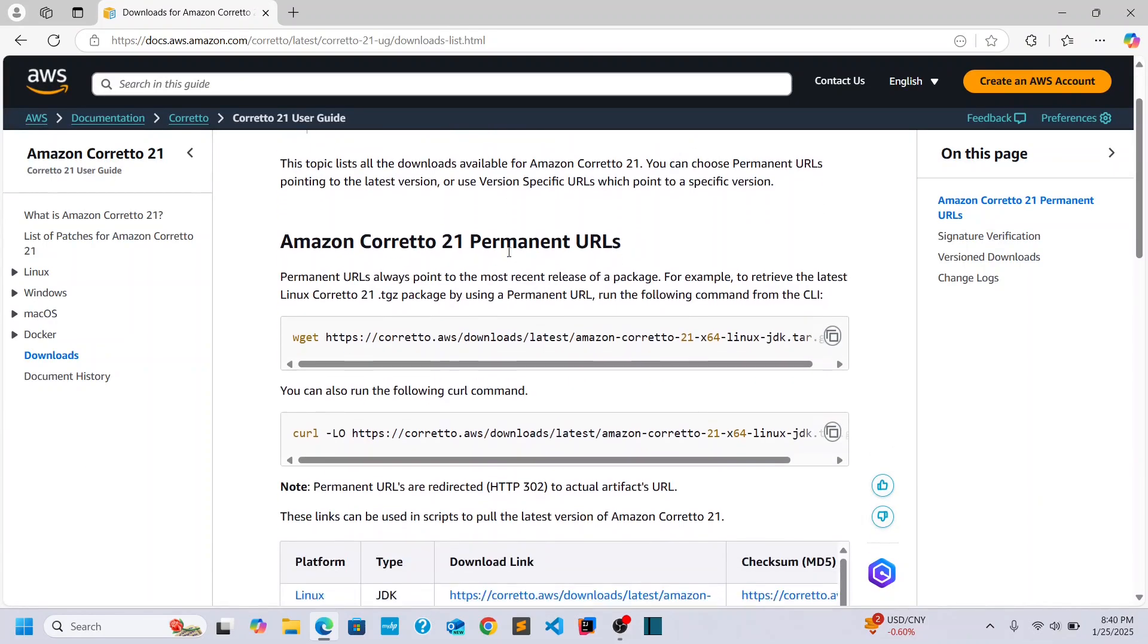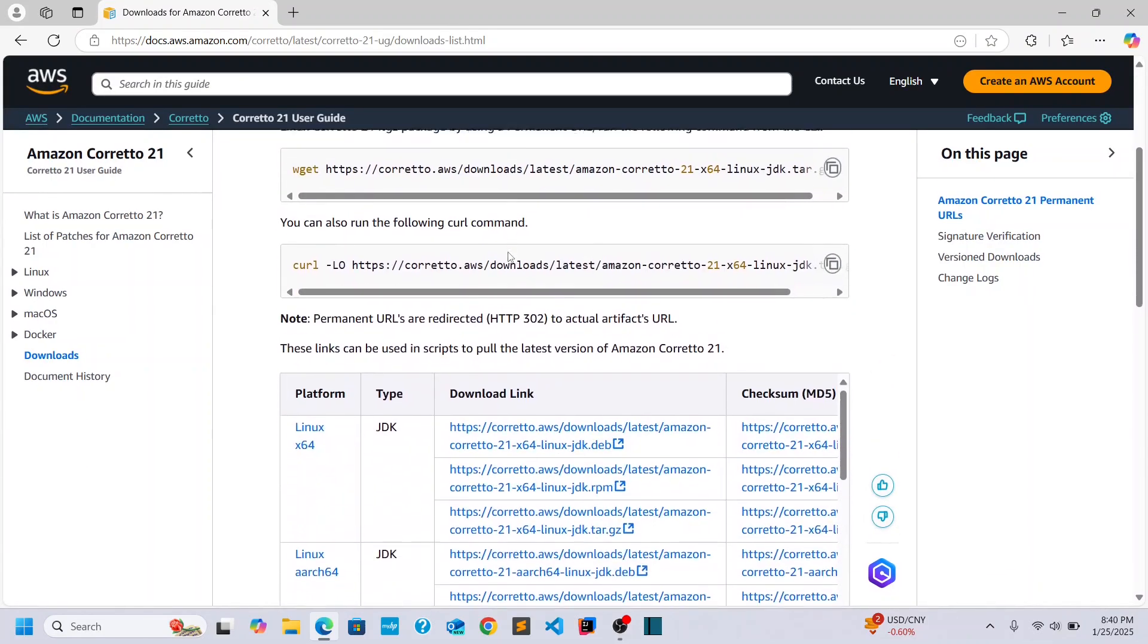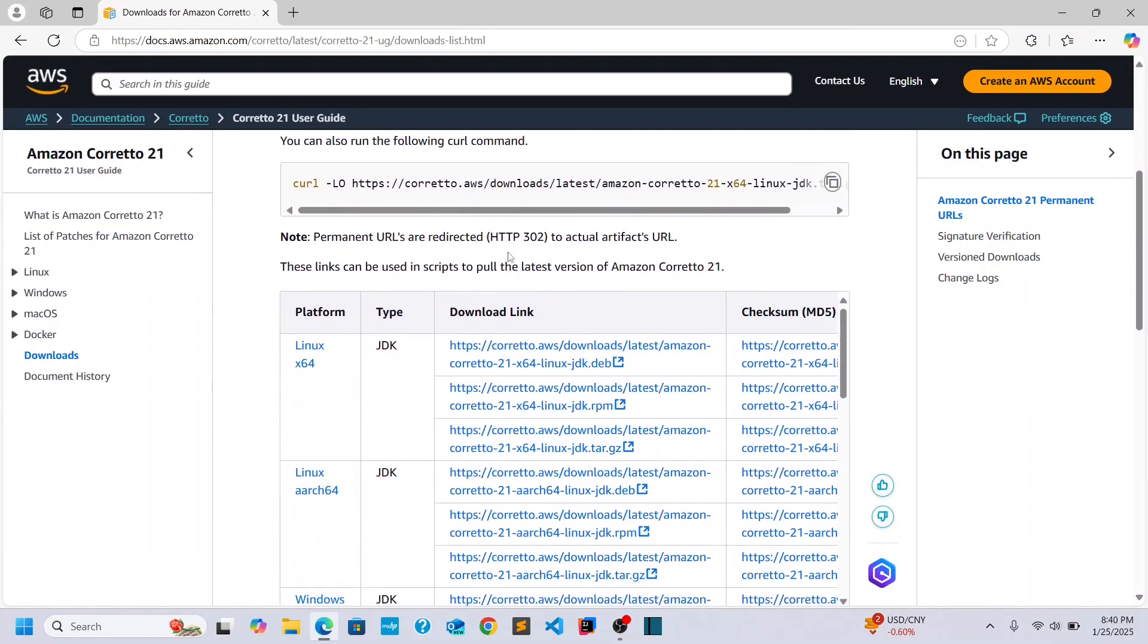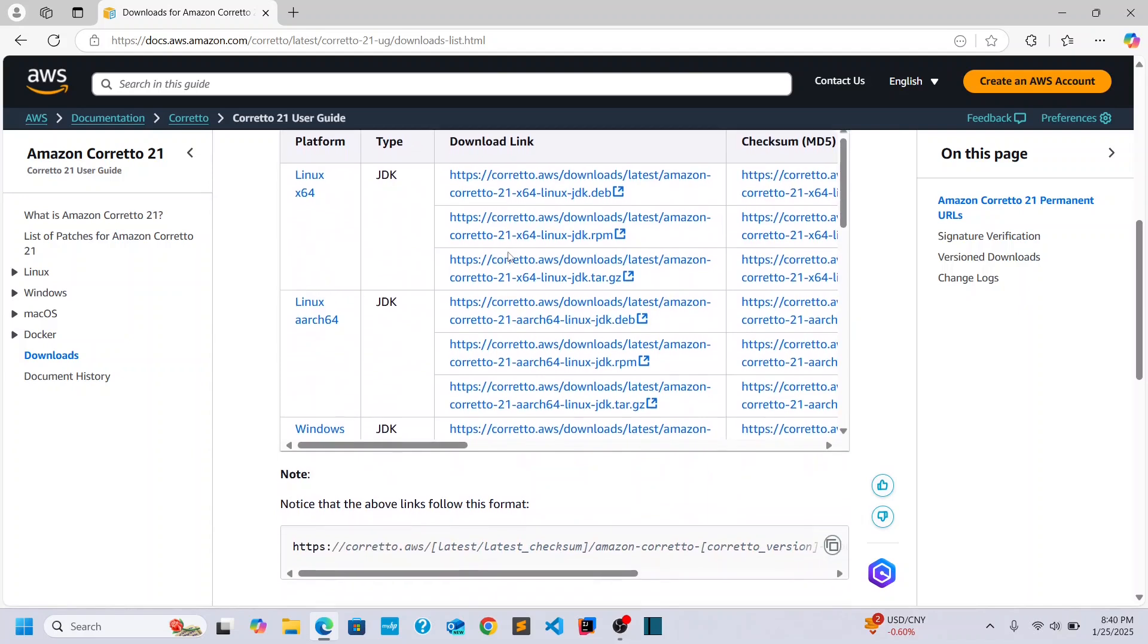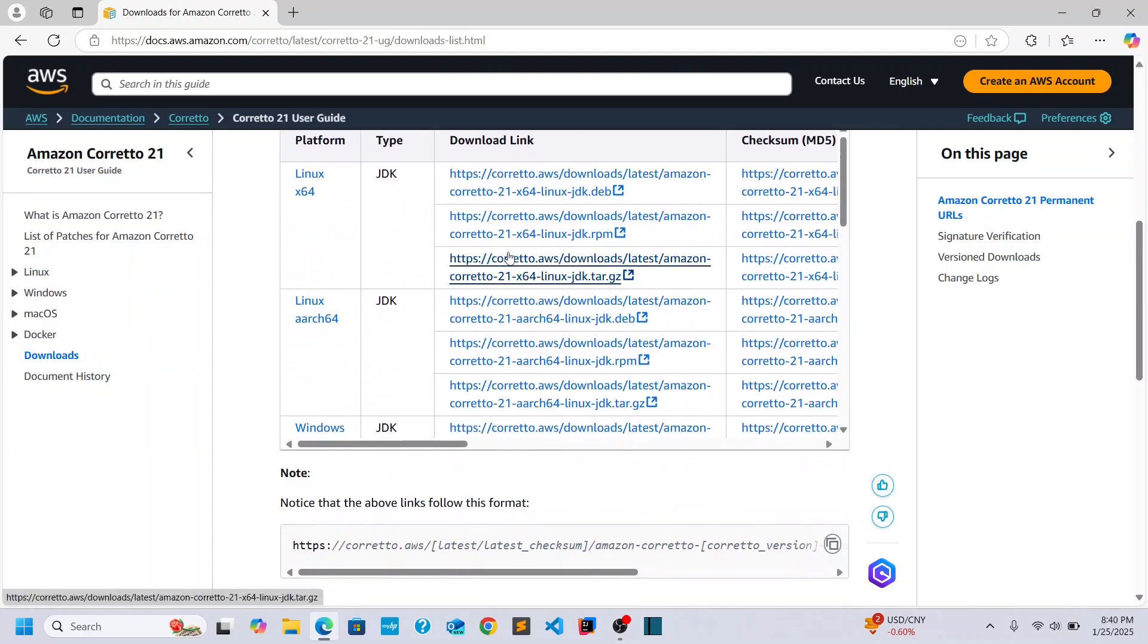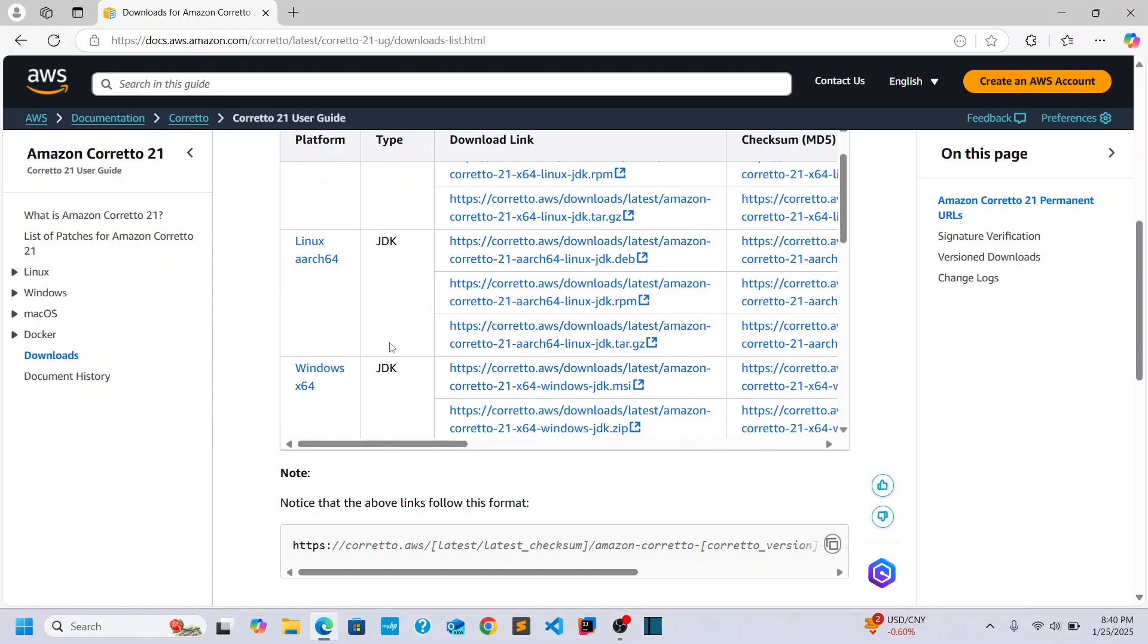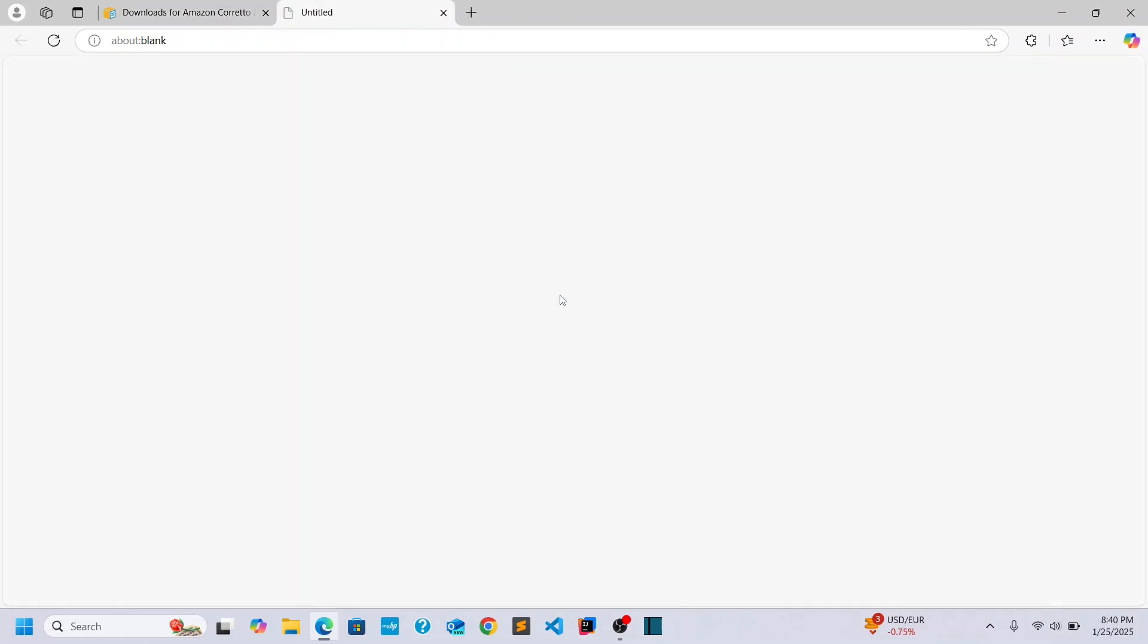And you want to get the latest of whatever you're doing, or you can pick older versions if you're working on legacy code. Alright, so let's go down to Windows here. And I'm going to download this MSI file.